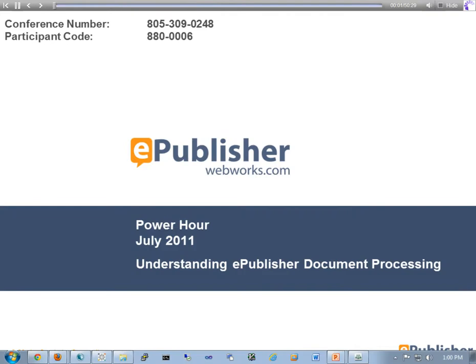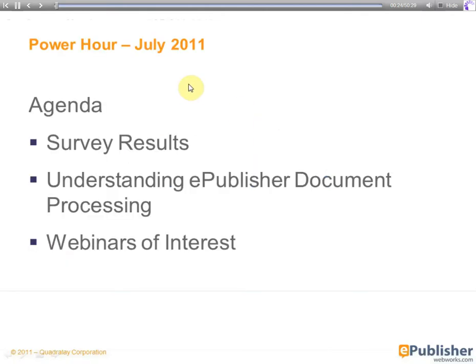Okay, we're going to go ahead and get started here. Welcome. My name is Jesse Wiles. I'm a senior software developer here at Quadralay Corporation, WebWorks, and I'm filling in today for Ben Allums, the director of engineering. Today's Power Hour session is about ePublisher document processing. In particular, we're going to look at the WebWorks Interchange Format, or WIF, as it's commonly known. First off, the agenda for today's Power Hour. We're going to talk about some survey results that we sent out. Next, we're going to get into the meat and potatoes of what we're talking about today, which is understanding the ePublisher document processing workflow and WIF in particular. And then lastly, we will end up with some webinars of interest.